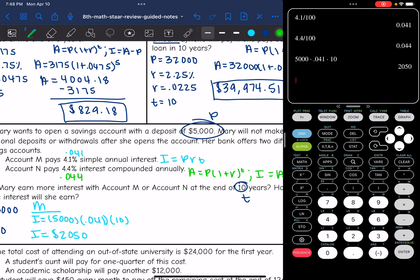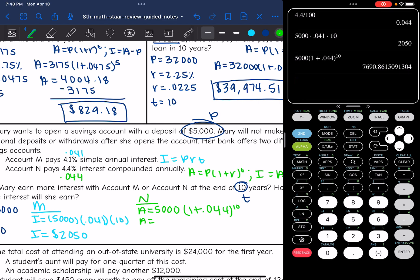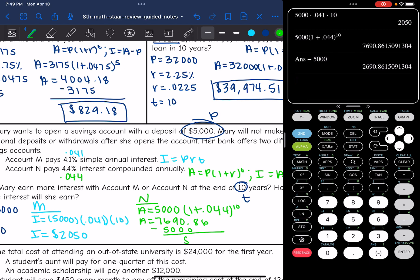Let's figure out account N. Account N is compound interest. So I'm going to find the total amount first by doing $5,000 times 1 plus the rate for account N, which was 0.044, to the 10th. So $5,000 times (1 plus 0.044) to the 10th is about $7,690.86. Now to find the interest, I need to subtract out the $5,000 principal. The interest on account N would be $2,690.86.